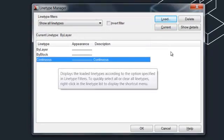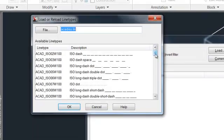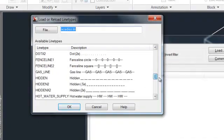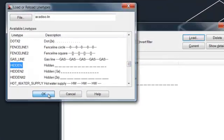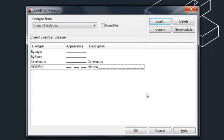We just have continuous. So if we want to find hidden, we can go to load, find hidden in this menu, click that, okay. Hidden is now loaded in.